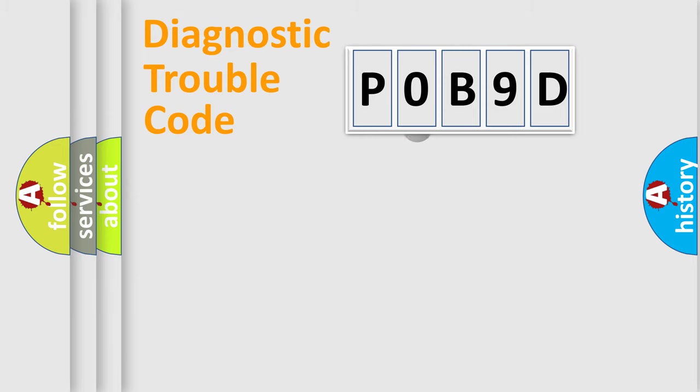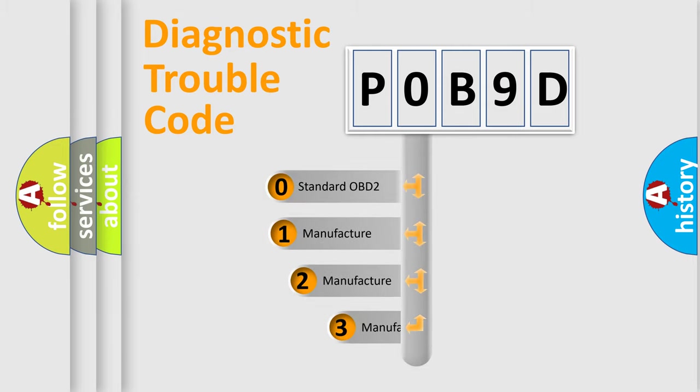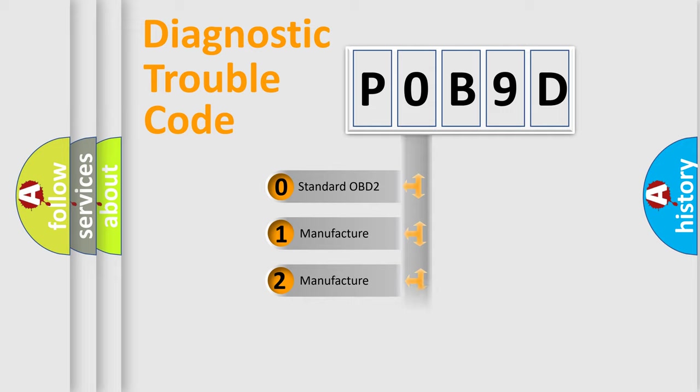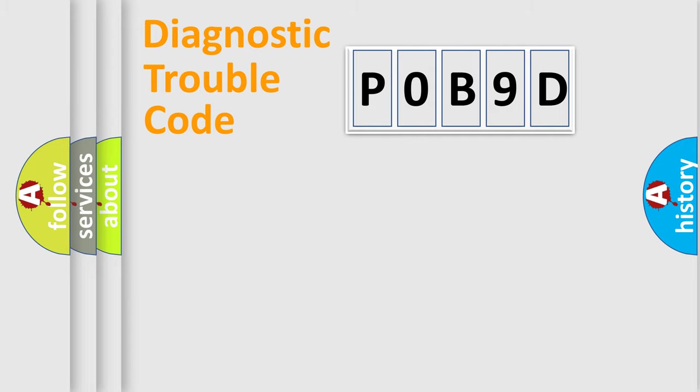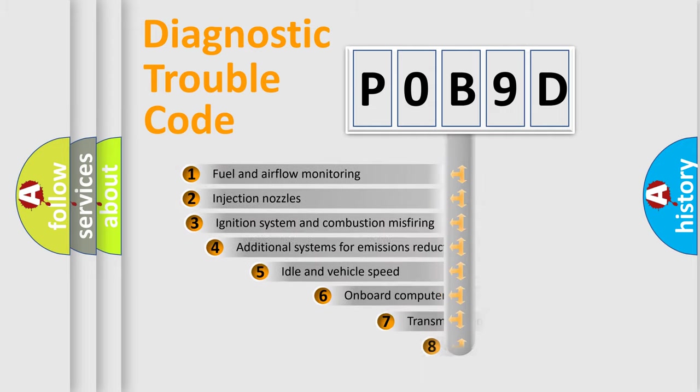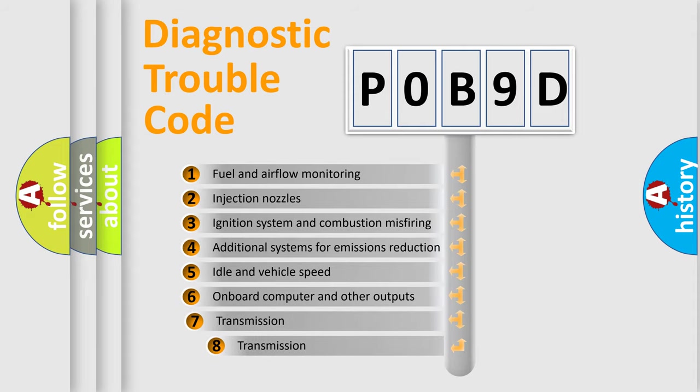This distribution is defined in the first character code. If the second character is expressed as zero, it is a standardized error. In the case of numbers 1, 2, or 3, it is a manufacturer-specific error. The third character specifies a subset of errors.